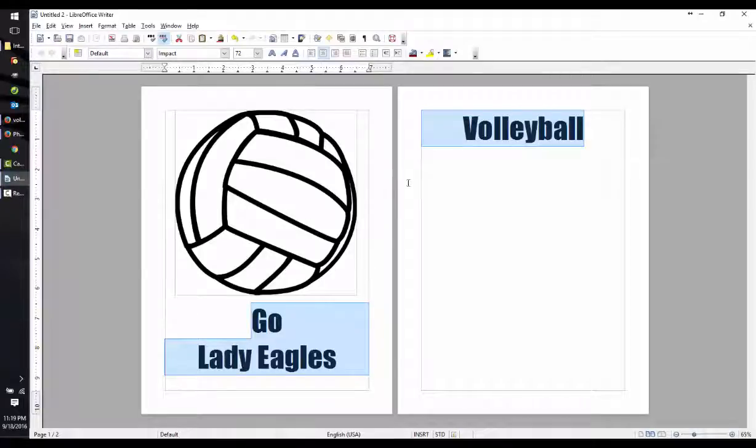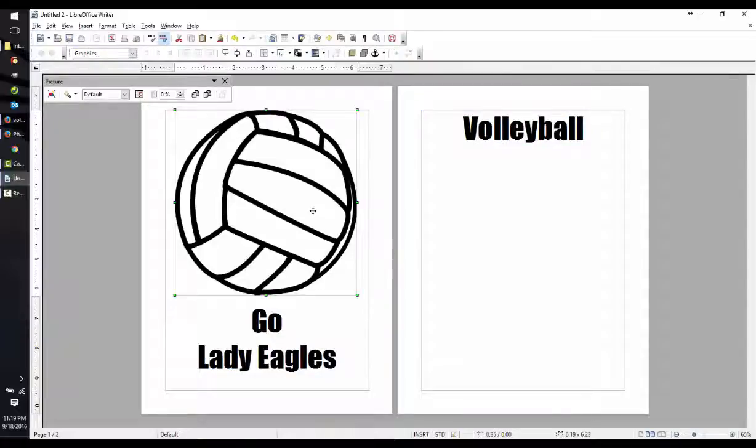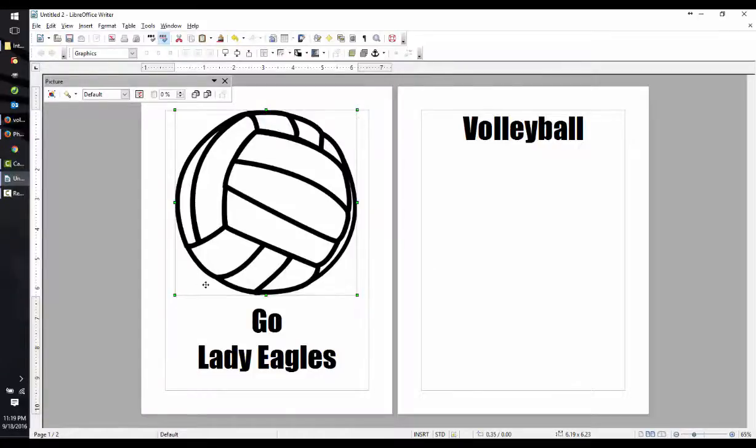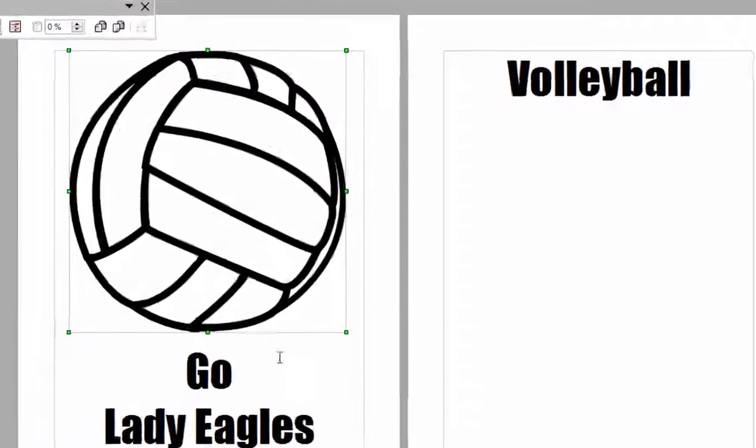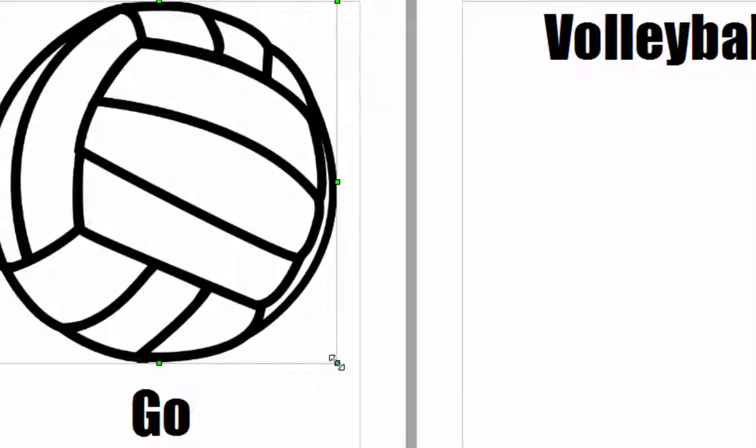Now you'll notice it's breaking to two pages. That won't work, so let's resize this volleyball image. Click on the image, and you'll notice that little handles appear at each of the corners. By hovering on those handles, you'll notice the cursor changes.